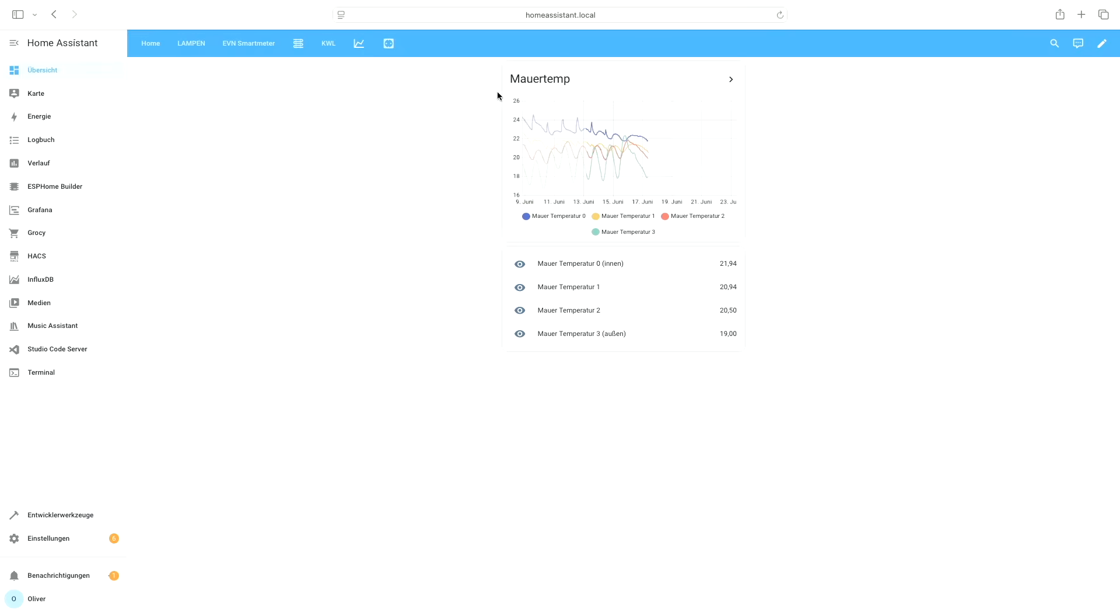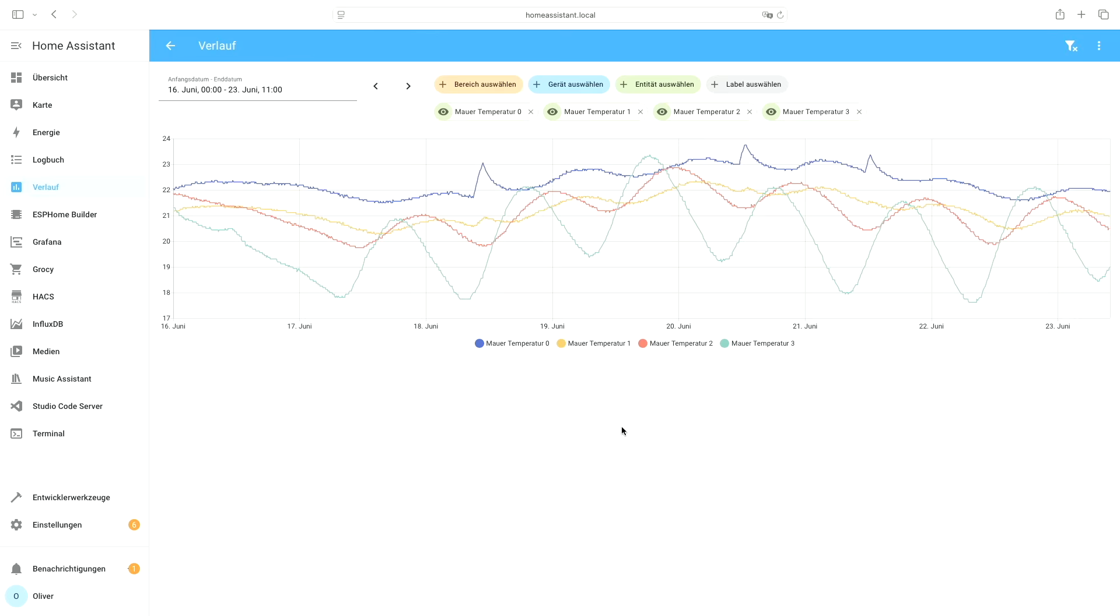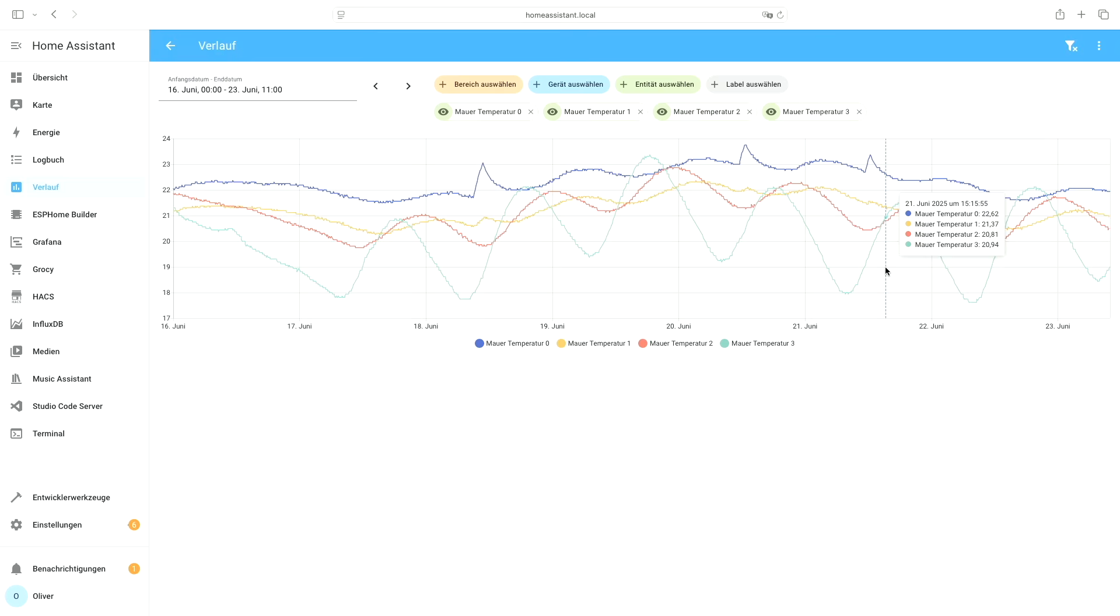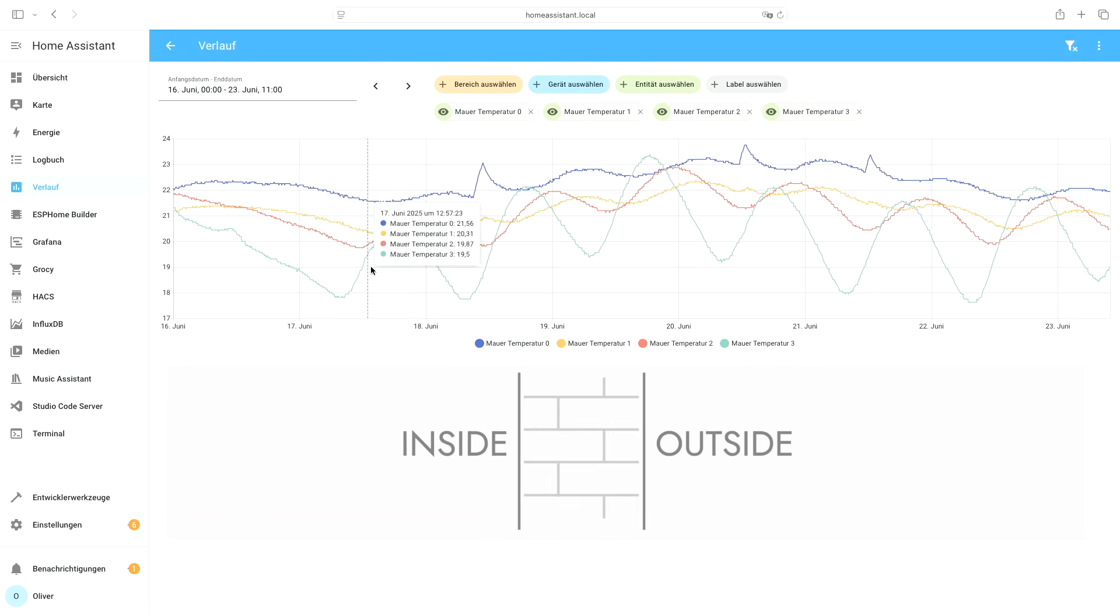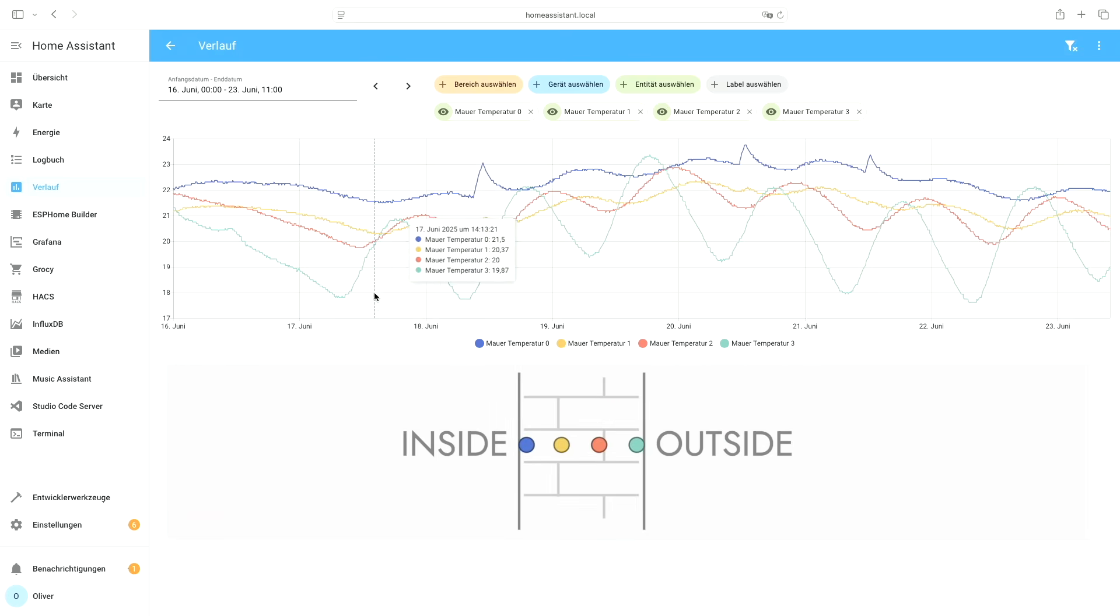As promised, I'm using these sensors in the house, so let's take a look at the data. This is the real world data of one week inside of our wall, which is crazy to look at. Guess which one is outside and which one is inside?